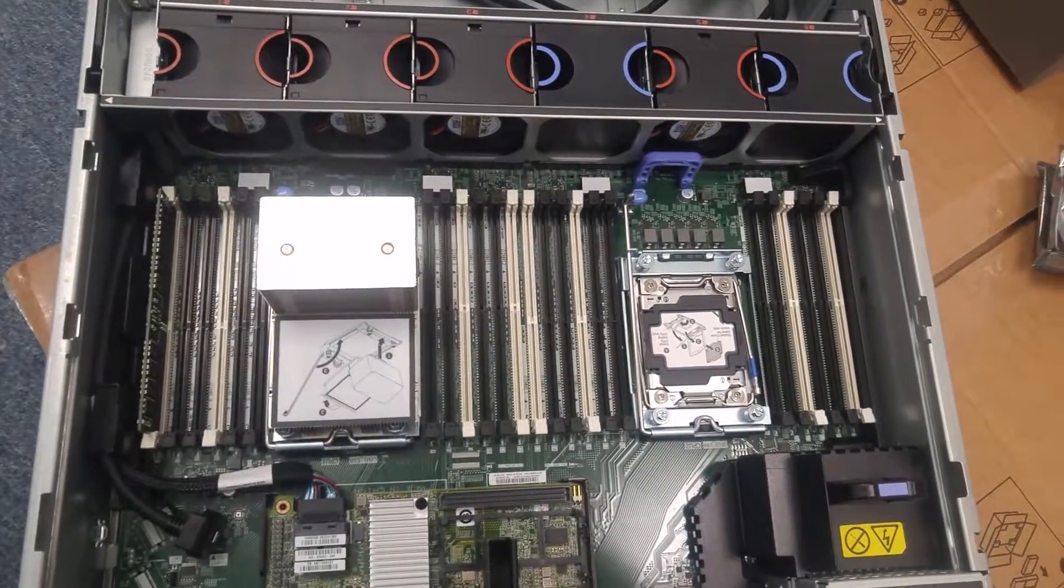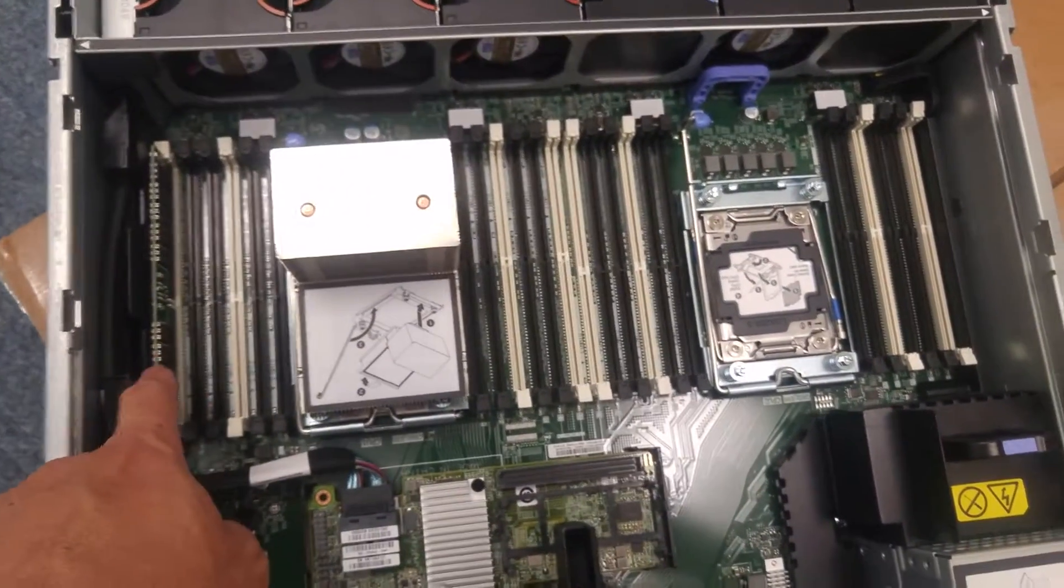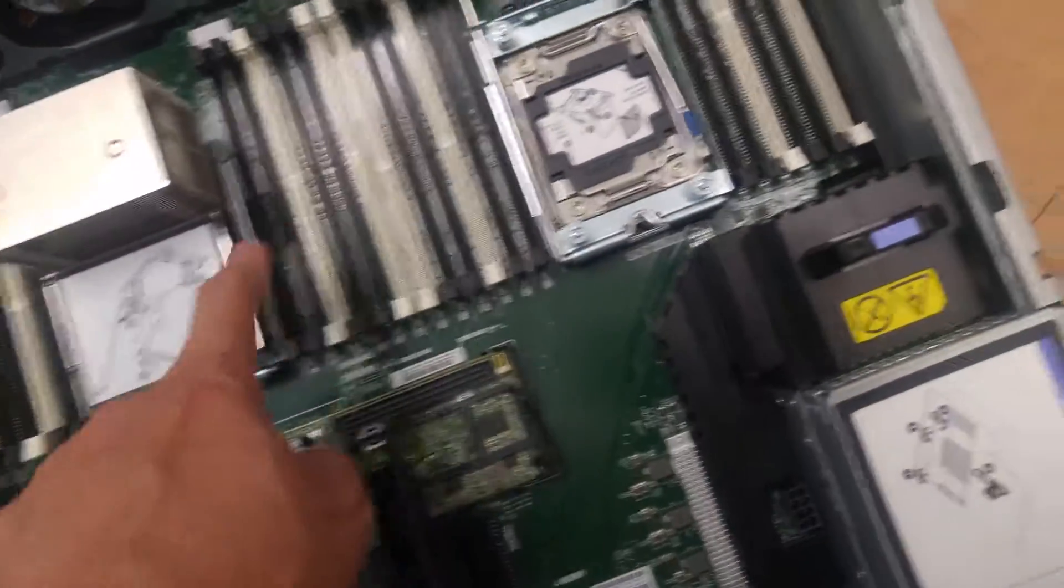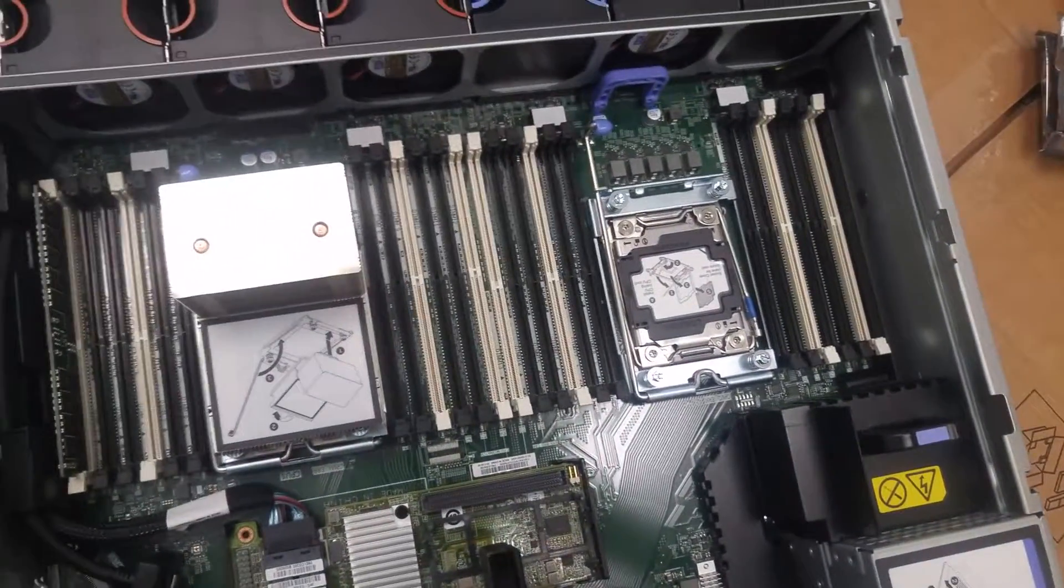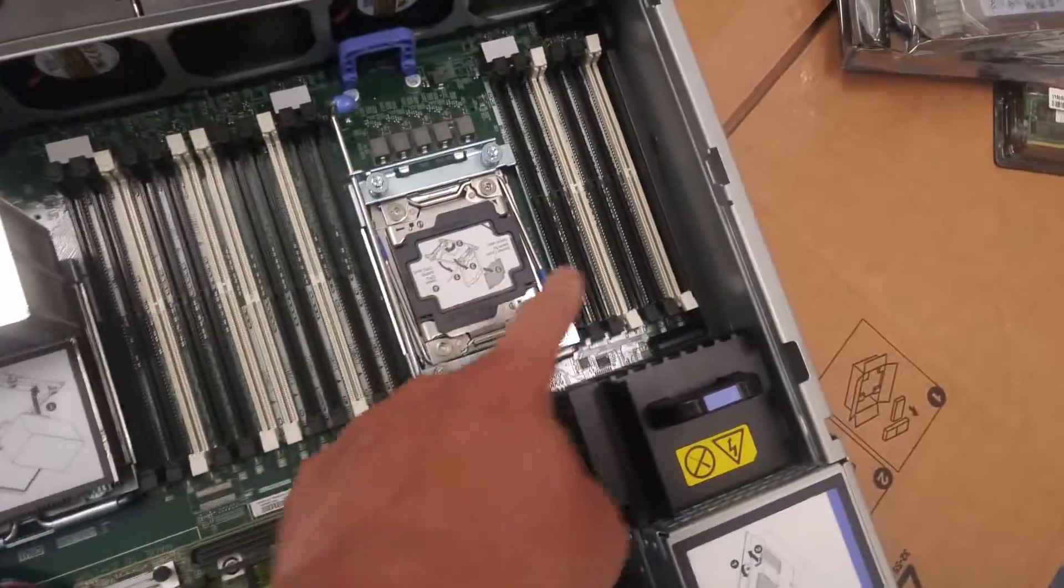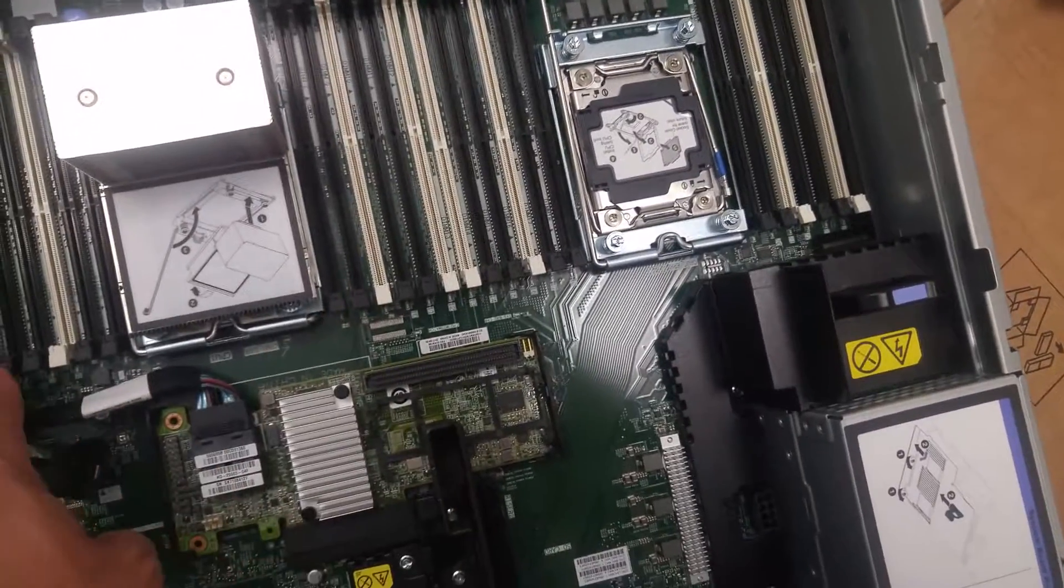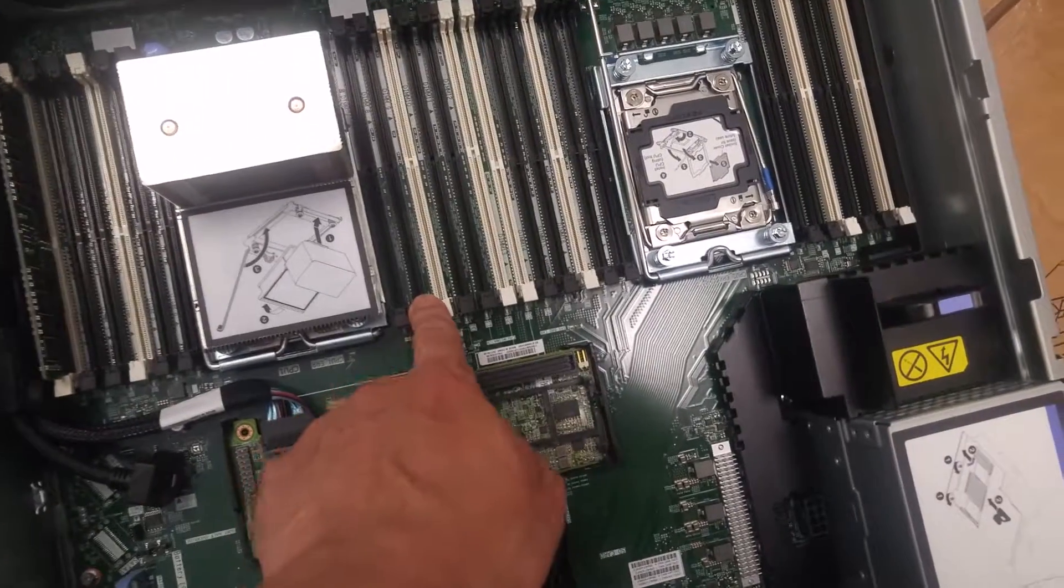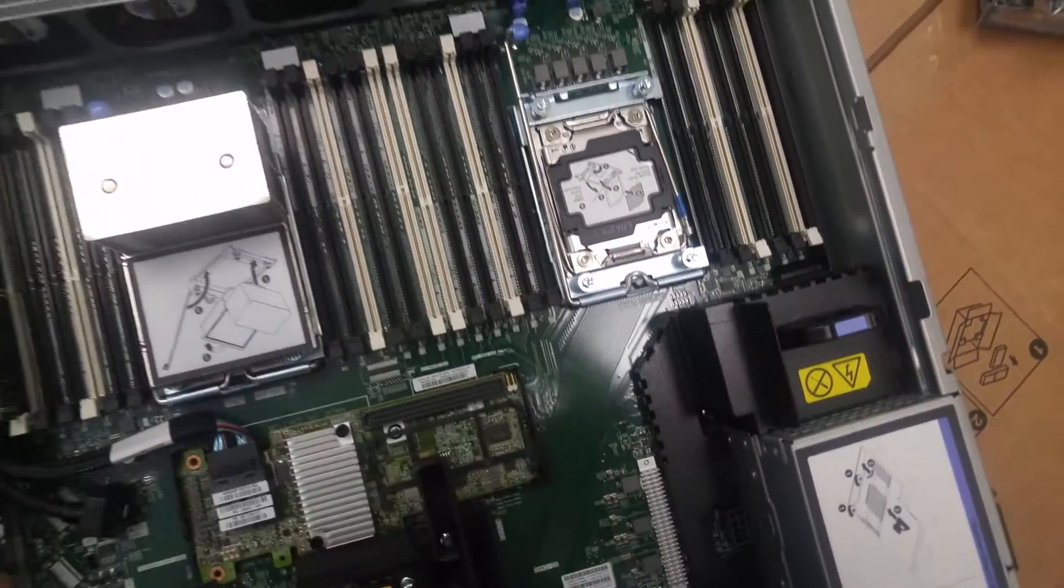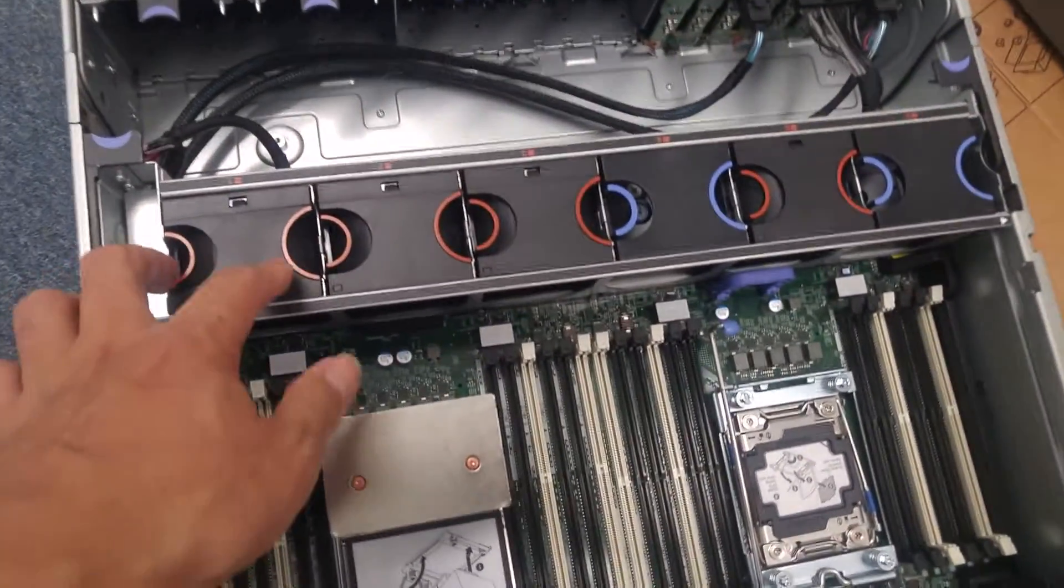CPU and the memory is here. So memory stick, one is in already. CPU, one is in. This one is empty. Got a lot of memory slot here. One, two, four here. Six here. Six here. Six here. Seven here. And the 24 slot at least.